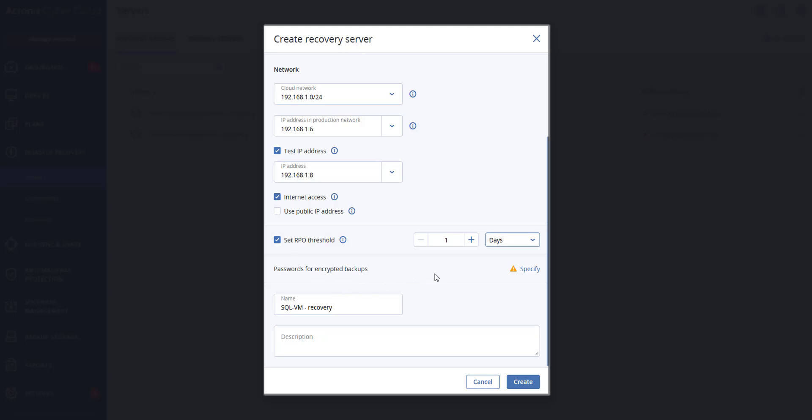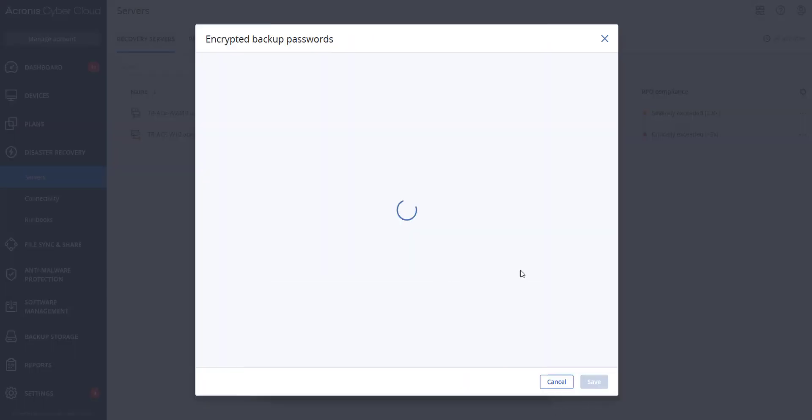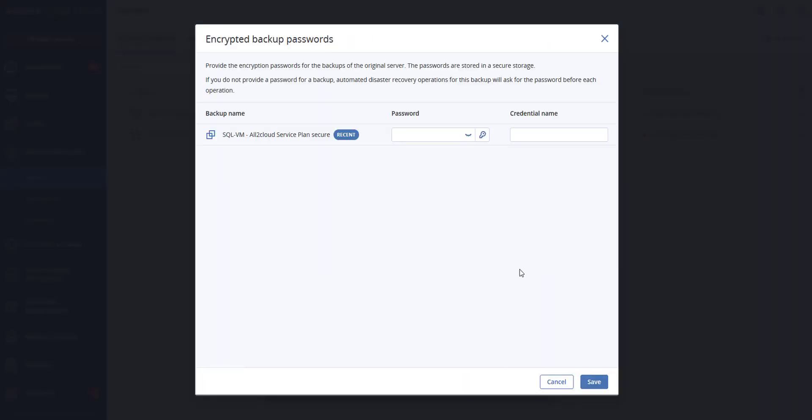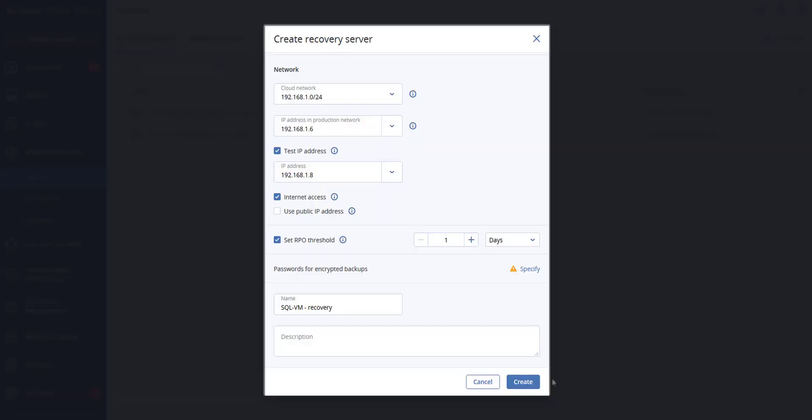If the backups for the selected machine are encrypted, you can specify a password that would be automatically used when creating a virtual machine for the recovery server from the encrypted backup. You can click on specify and then define the credential name and password. By default, you will see the most recent backup in the list. If you had different backups, you would be able to view all backups by selecting show all backups. Finally, you can also change the recovery server name and type in a description, then hit create.